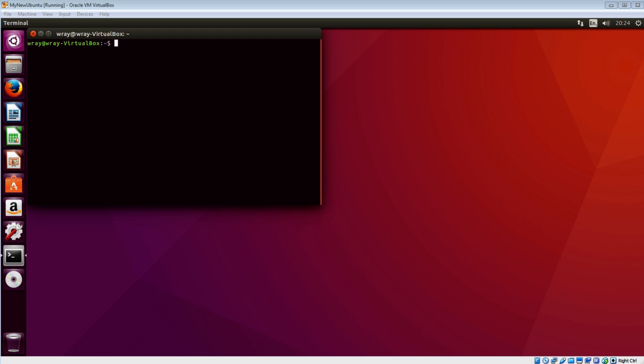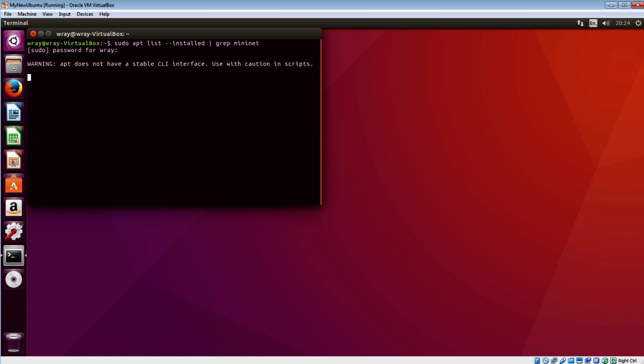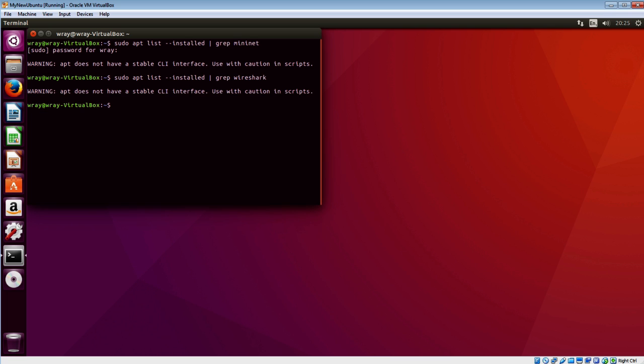So let's go and have a look and see if there's anything on here. So sudo, and we're going to have a look in the apt list for installed. Pop that through grep with a little bit of Mininet at the end. We're also going to have a look and see, so ray, nothing there. And let's go and have a look and see if there's anything there for Wireshark as well. Nothing there. Right, OK, good.